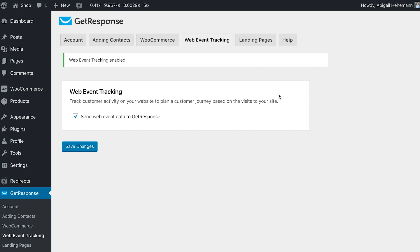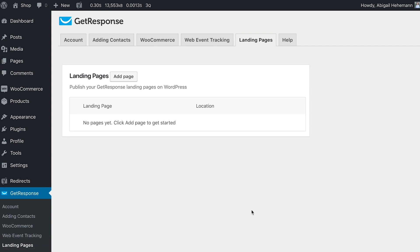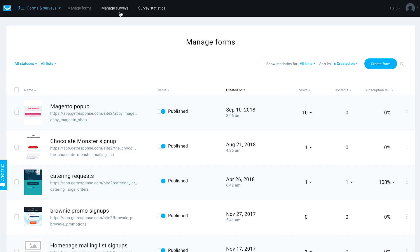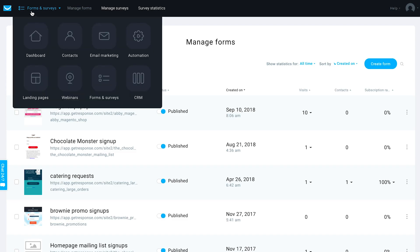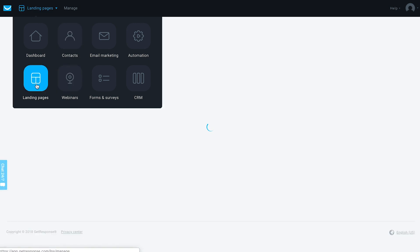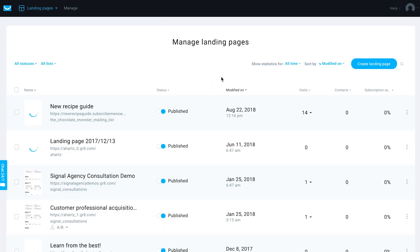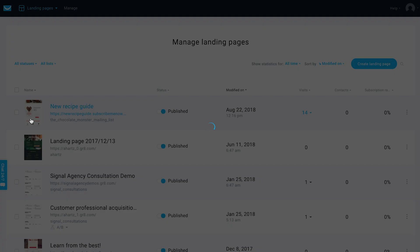And then our next and final tab is landing pages. This is where you can actually publish GetResponse landing pages on your WordPress site. So this is really cool. You do not have to code or alter your theme to be able to add a page to your site because if you've got GetResponse landing pages, you see I've got quite a lot of them, but you'd be able to actually...